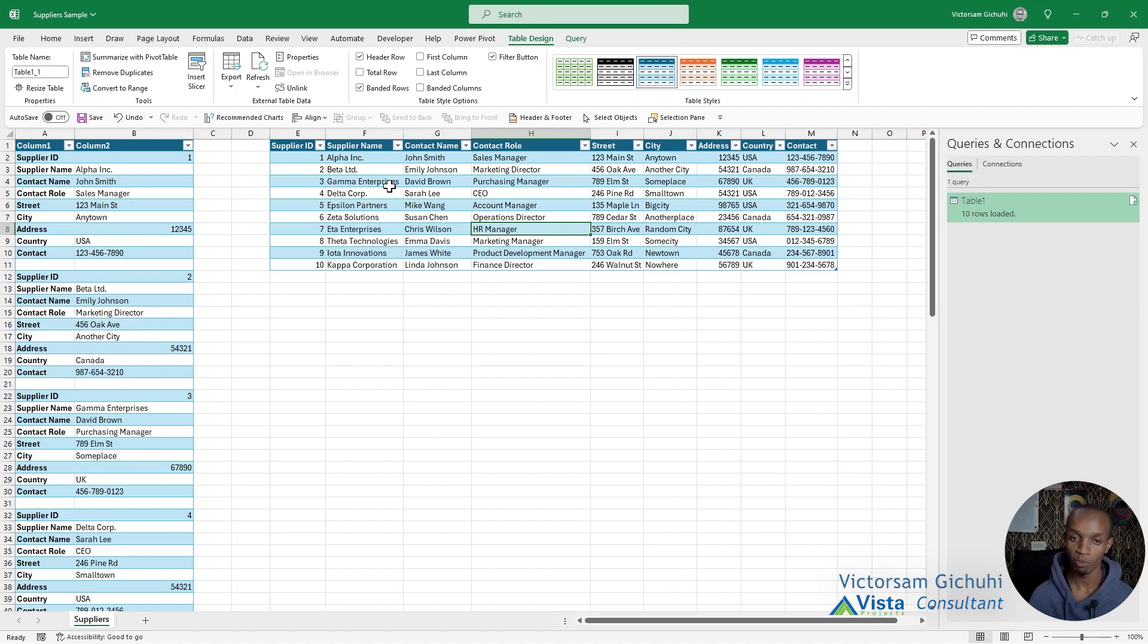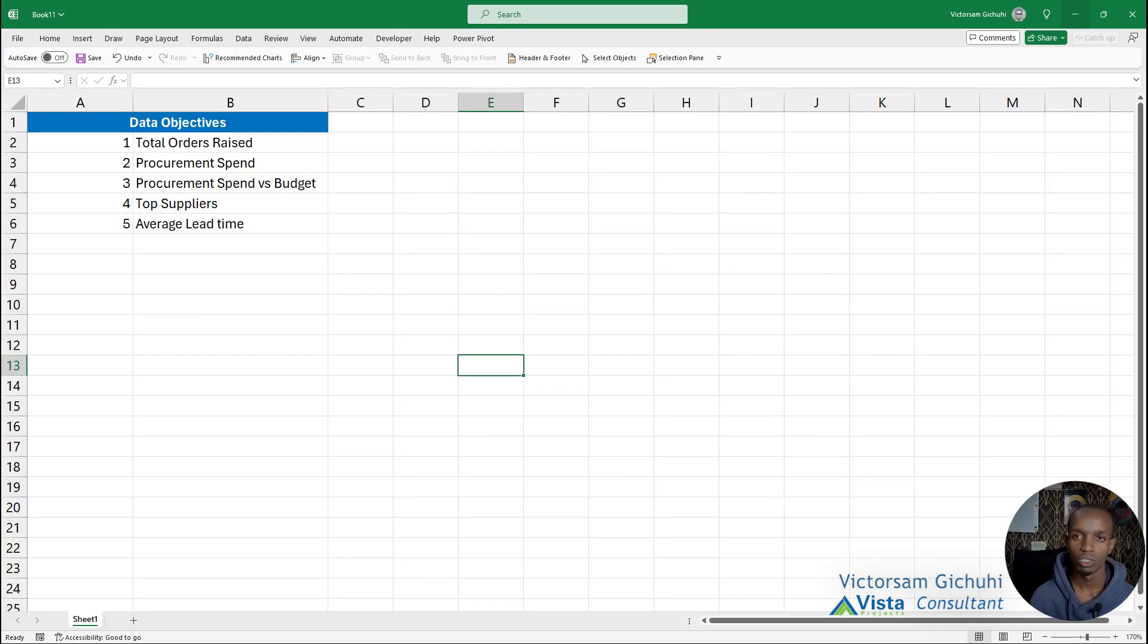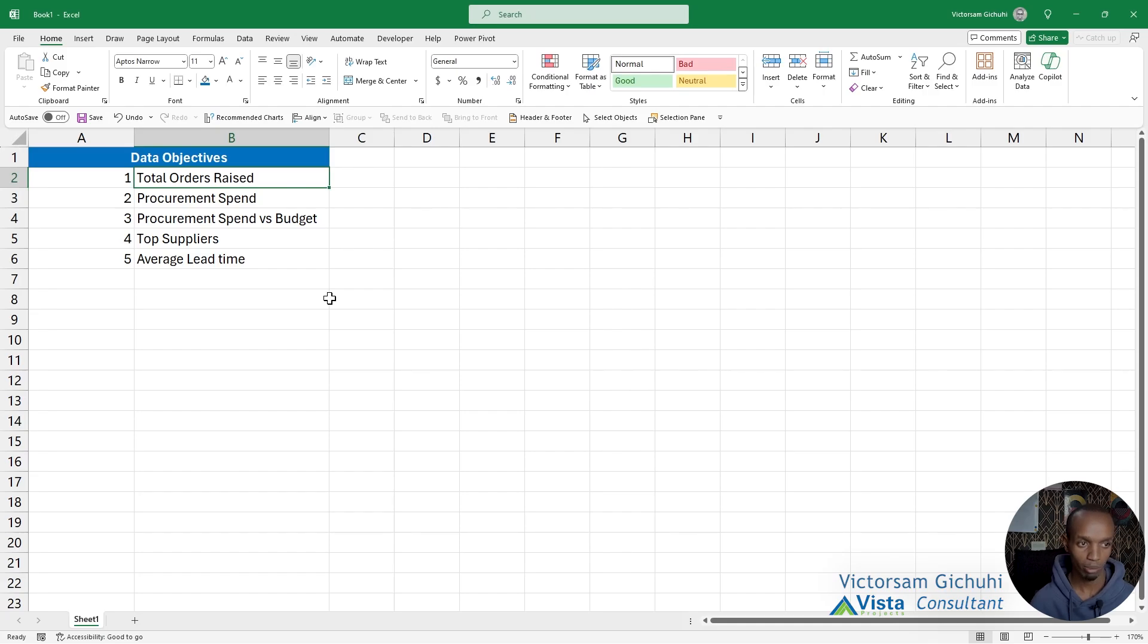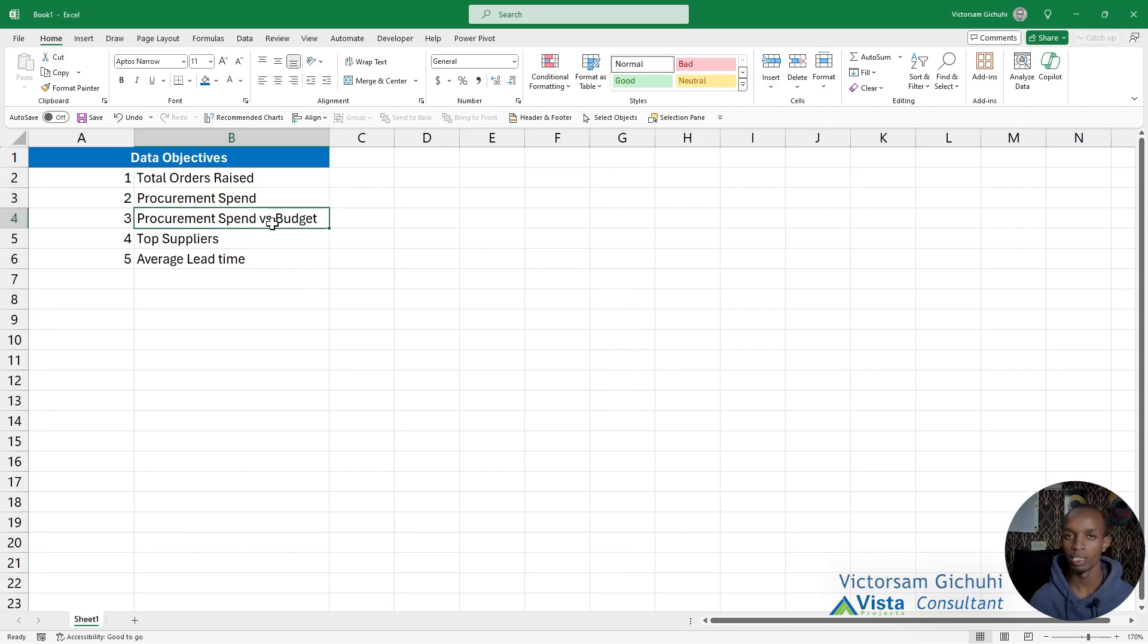These are the company objectives: they want to see how many orders they raise, how much they spend on procurement, and compare their procurement spend versus budget.